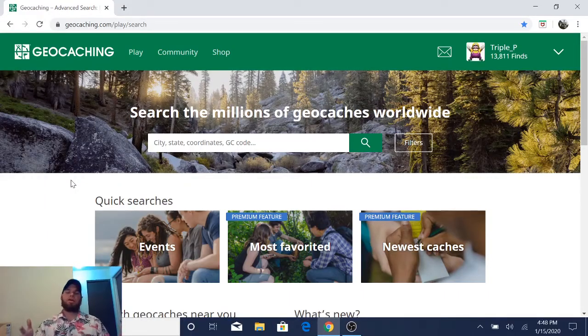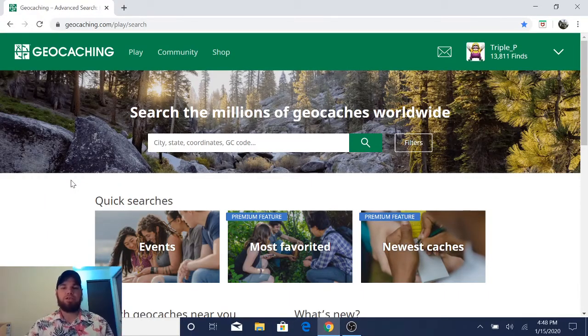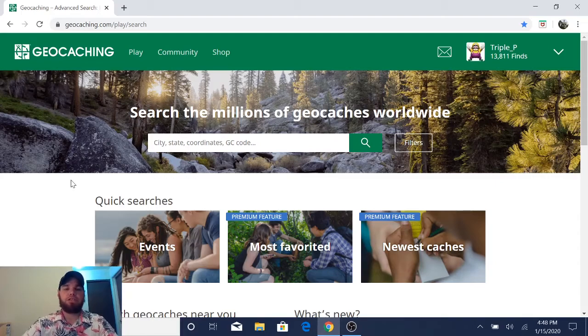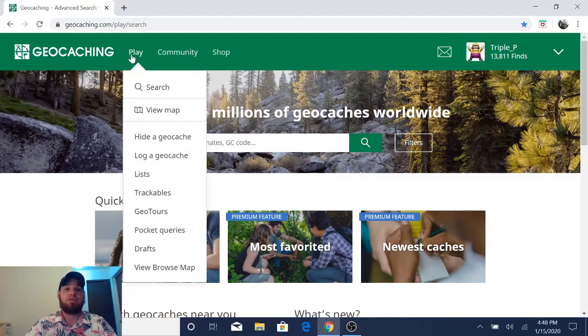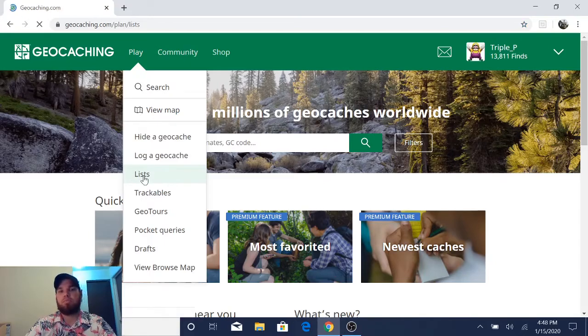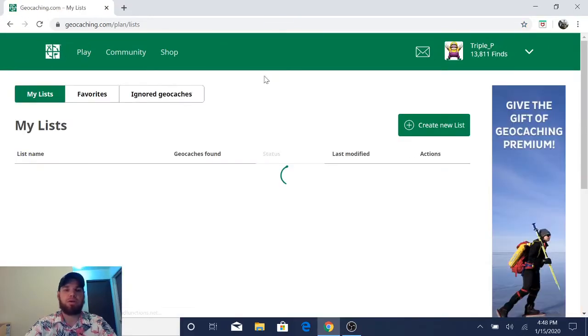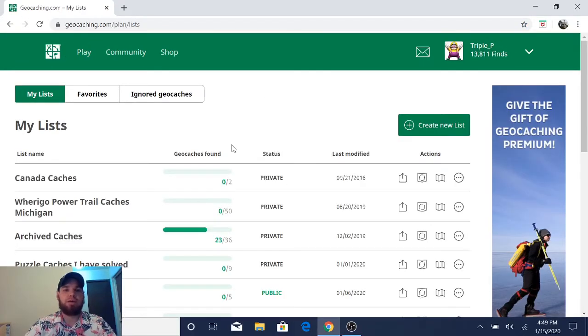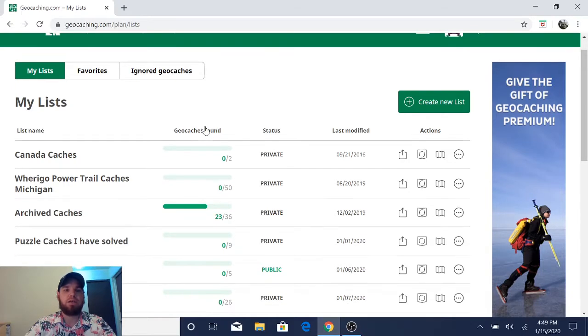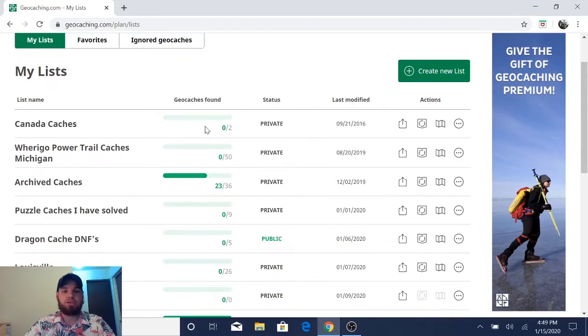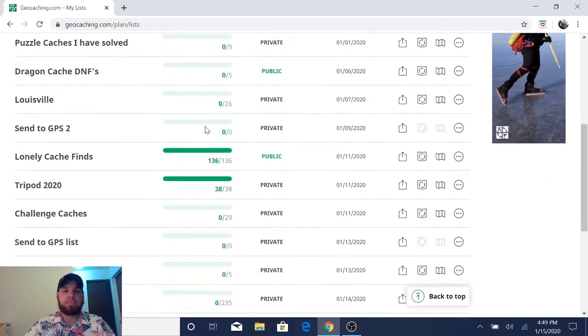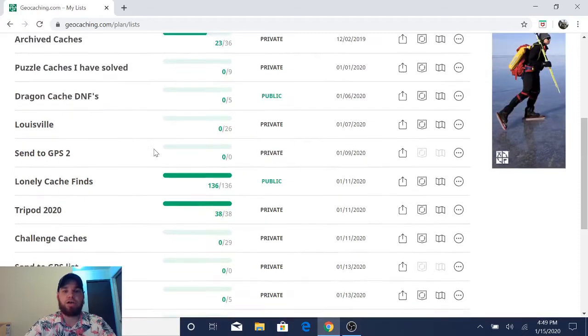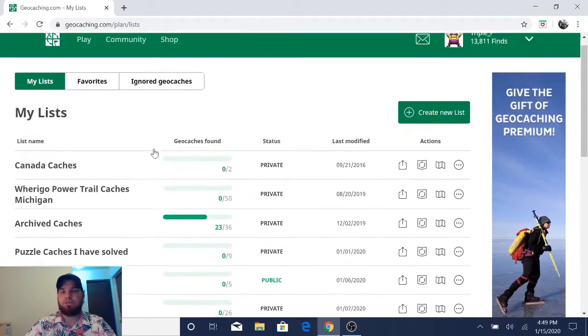Okay guys, so let's dive right into the list feature on geocaching.com. To access that, you go to play, then you click on list. Pretty straightforward. At the top, you're going to see where it says favorite caches, ignored geocaches, and then it will show you a few of all the lists that you have already started to create.